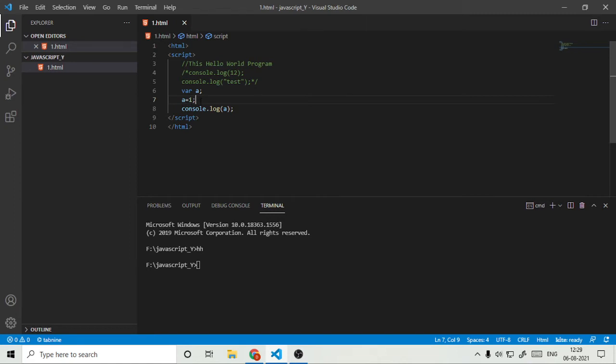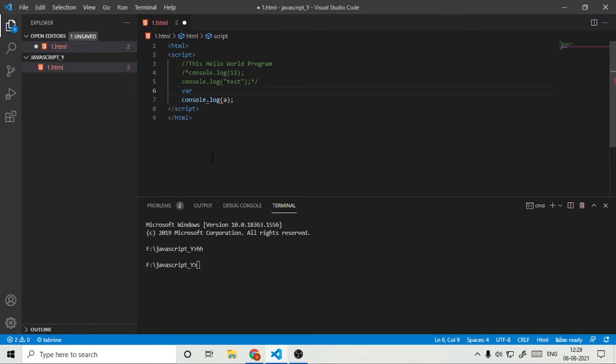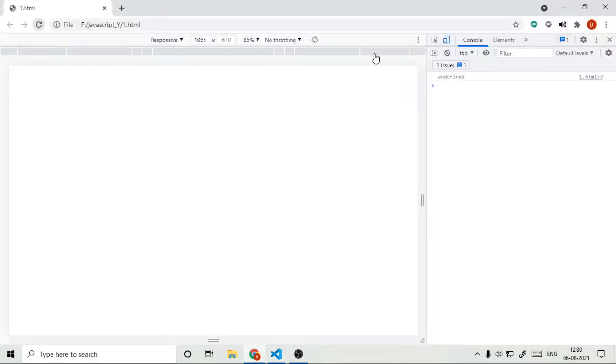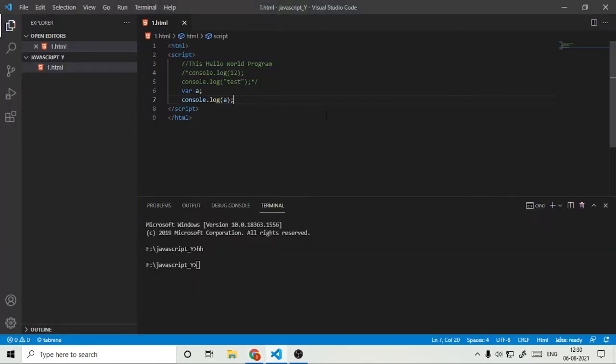And there is one more type of variables which are called null variables. So just save it and refresh it. It shows undefined. Undefined and null, it can show anything.